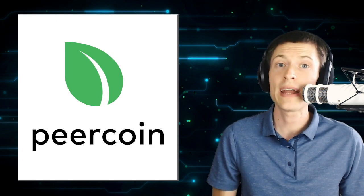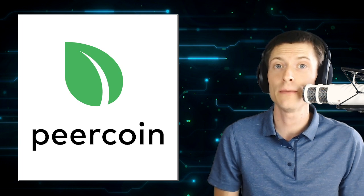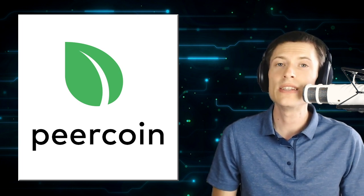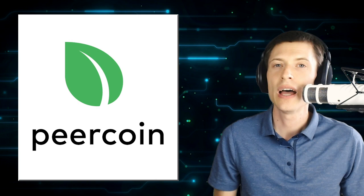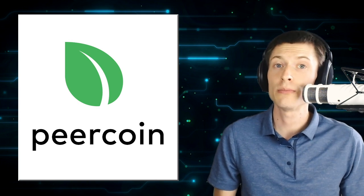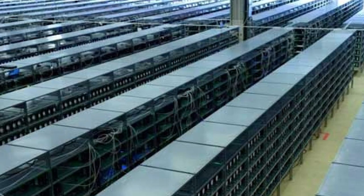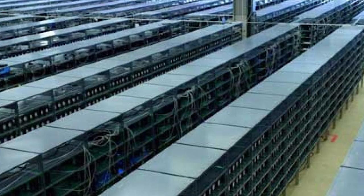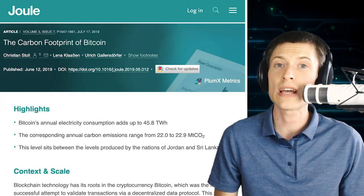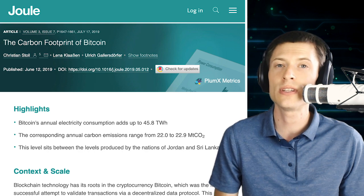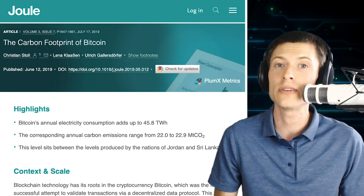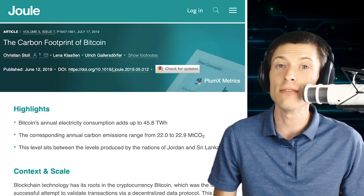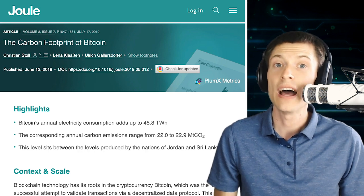Have you ever wondered why Peercoin has a green leaf for the logo? The reason is because Peercoin is so environmentally friendly. A huge drawback for traditional blockchains is the massive amount of electricity consumed by proof-of-work, the security model Bitcoin uses to secure its transactions. Just to give you an idea how significant this problem is, in the summer of 2019, researchers at MIT and the Technical University of Munich equated Bitcoin's power consumption with the entire city of Las Vegas. Wow!